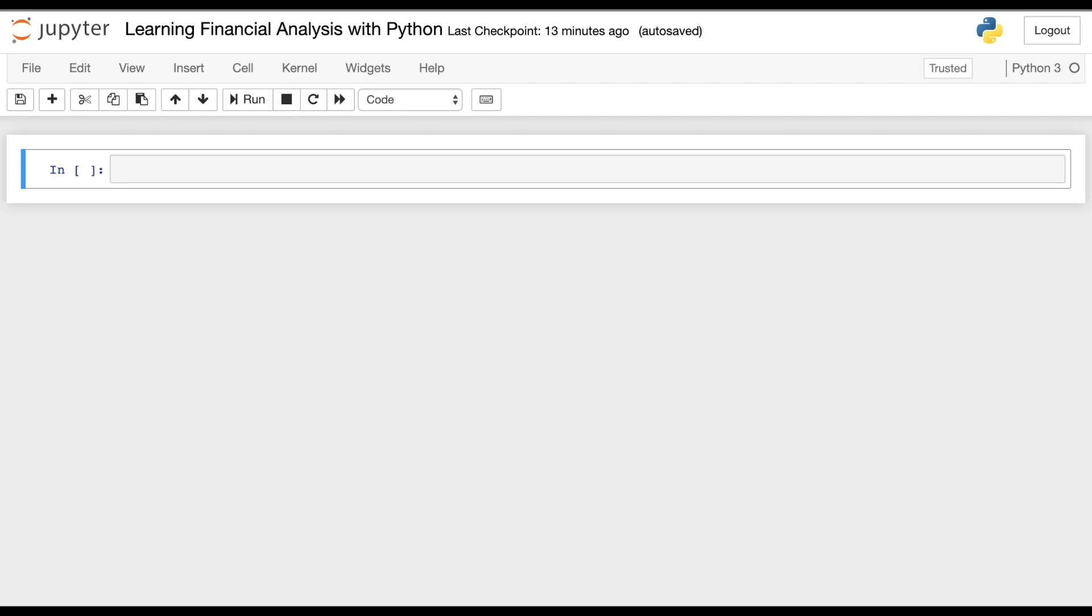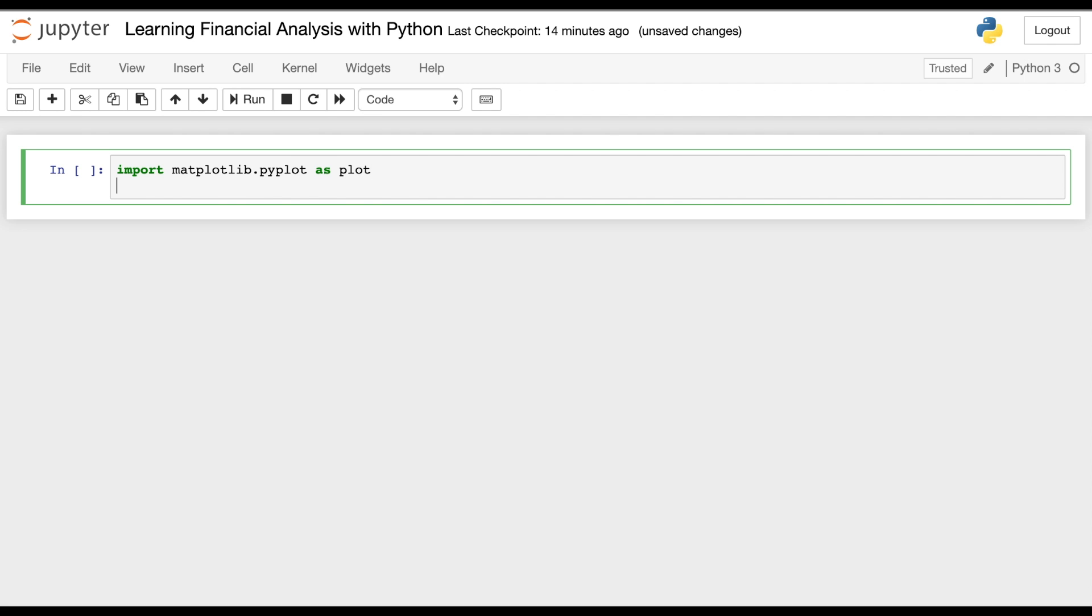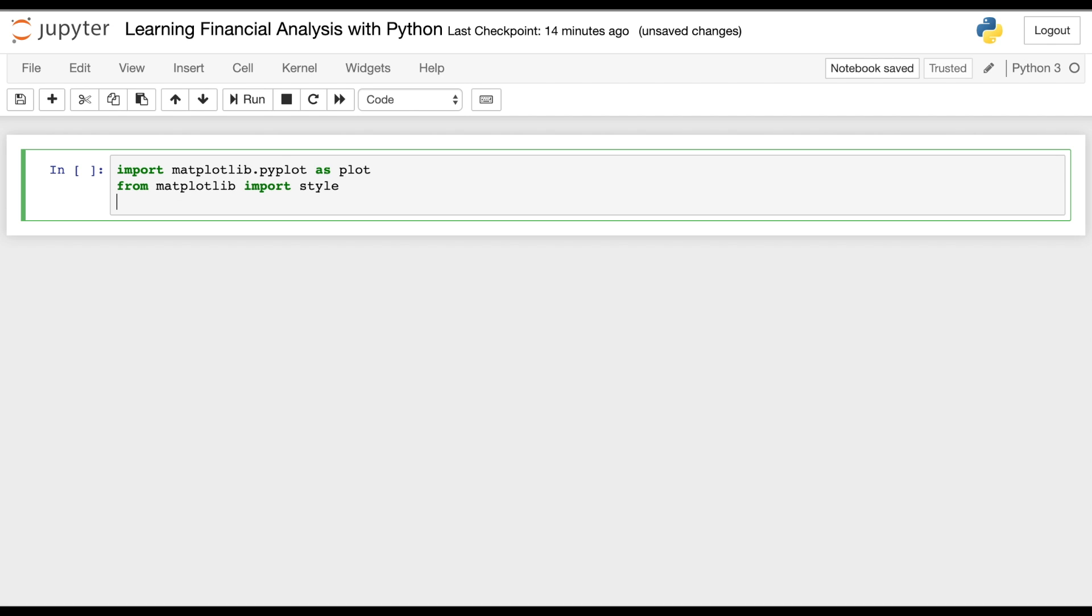Alright guys, so the first thing we're going to do is look into some of the libraries that we'll be needing for this workbook. The first one we're going to look at is matplotlib, which is a graphical interface that can be used to display, in our case, stock data in a much more appealing format. So we're going to import matplotlib pyplot. This will allow us to easily graph our stock data. And to add some styling to it, we're going to import the style functionality.